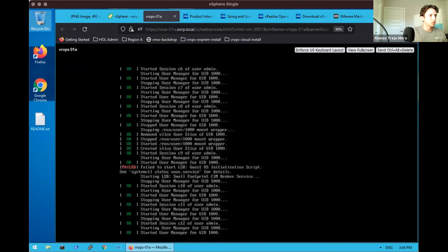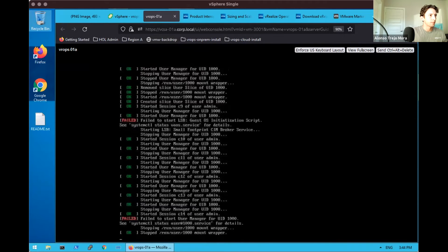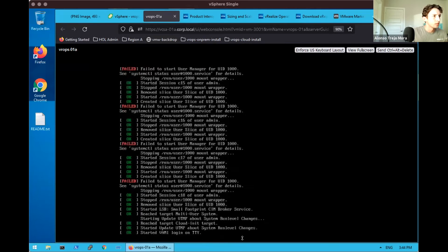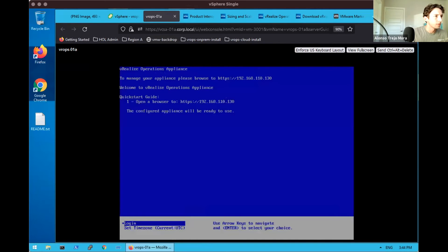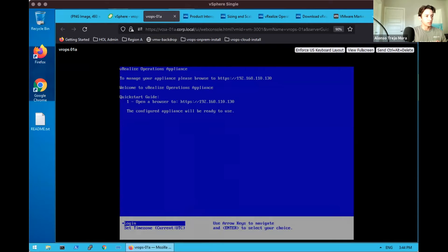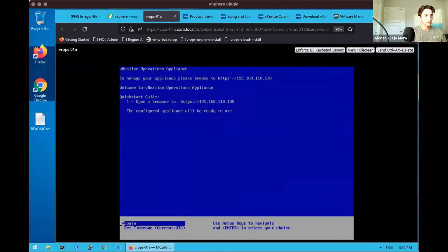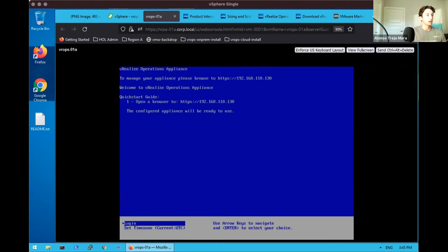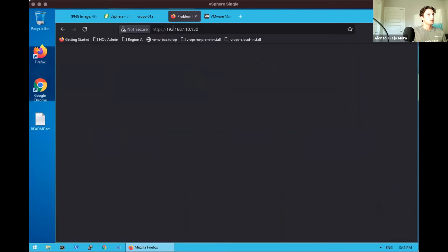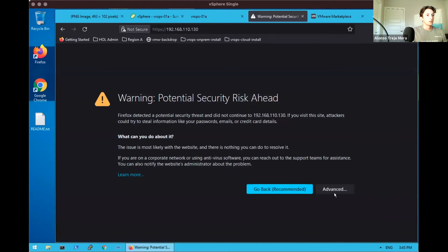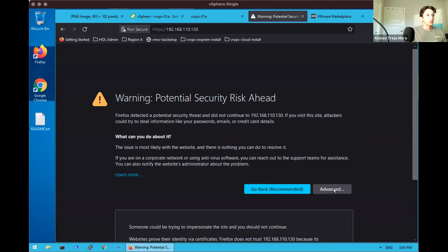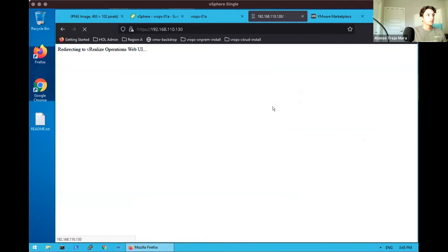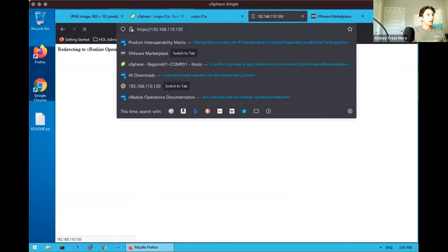Everything has been green and we see that one error. In fact, a couple for the same error, and that is the one that I wanted everyone to see. But once we actually go ahead and configure the vRealize Operations appliance, we'll see that that actually does not play into our remaining usage of the platform. To manage your appliance, please browse to HTTPS 192.168.110.130.